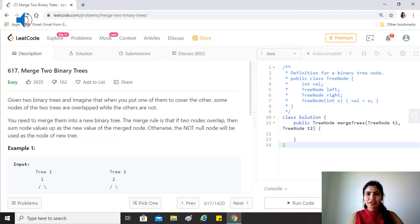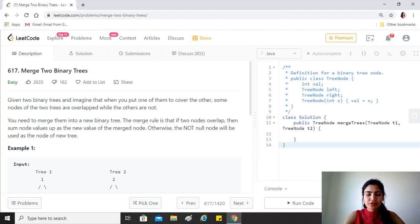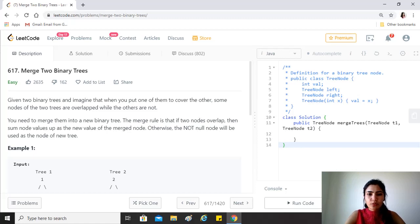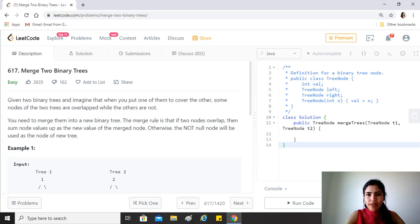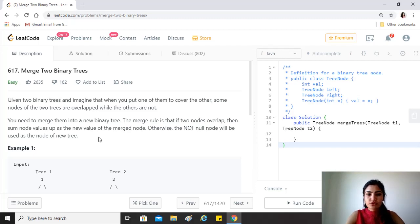Hi guys, hope you're doing great. Our today's question is merge two binary trees. Given two binary trees, imagine that when you put one of them on top of the other, some nodes of the two trees are overlapped while the others are not. You need to merge them into a new binary tree.